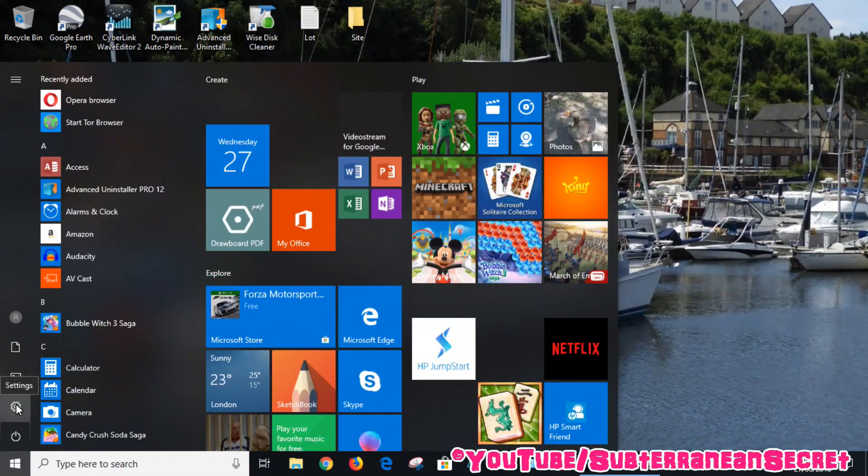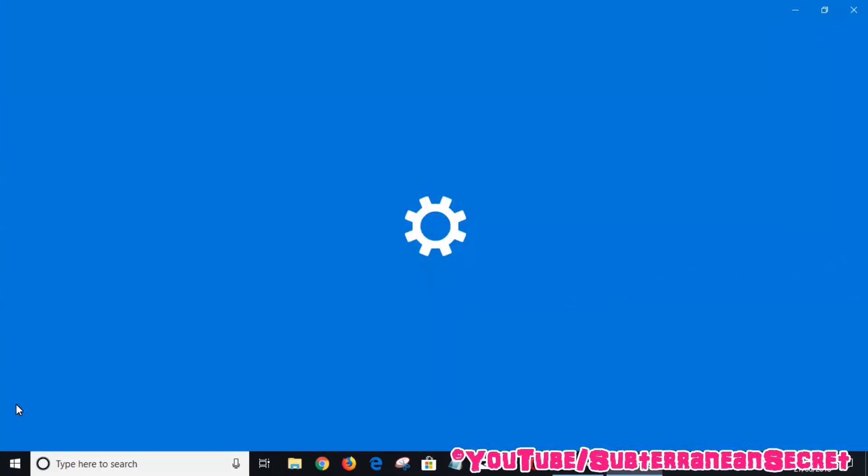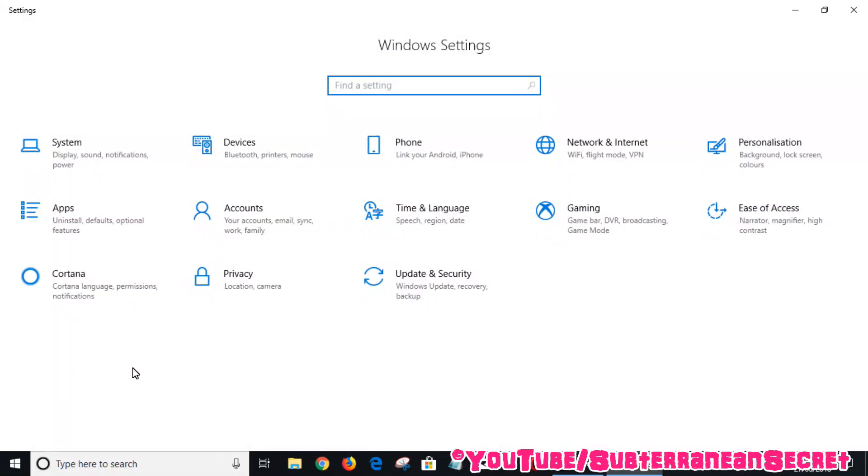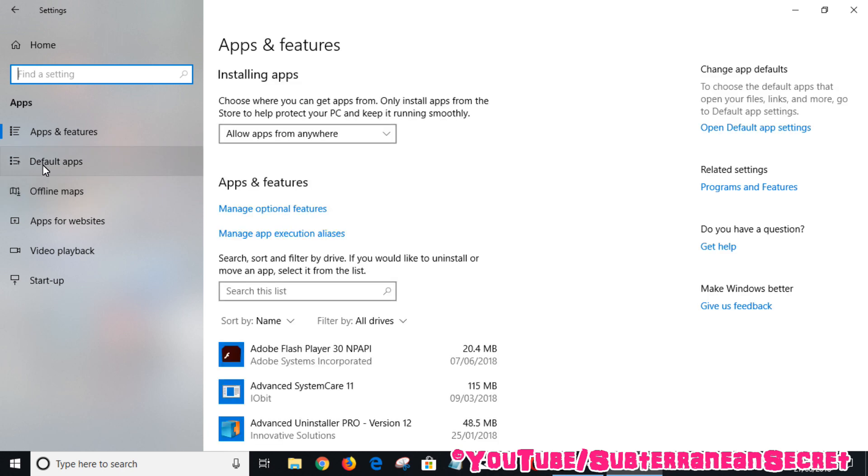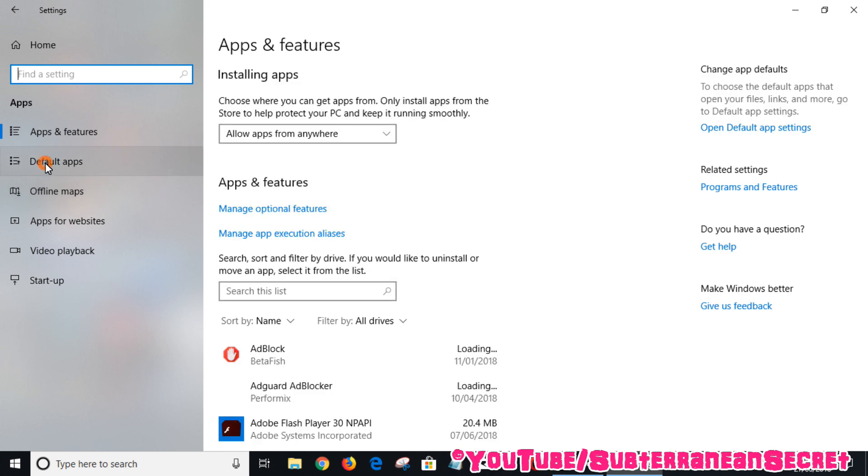Then you want to click on the little gear icon which is Settings. From Settings you want to click on Apps, and then from Apps you want to click on Default apps.